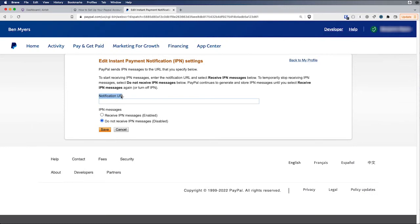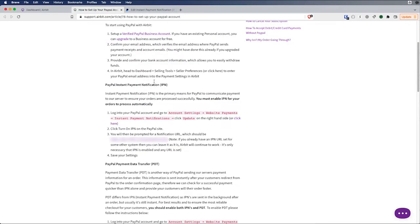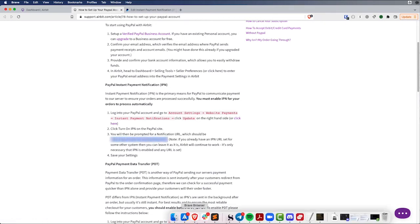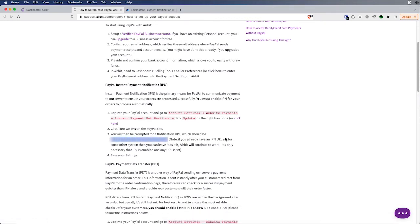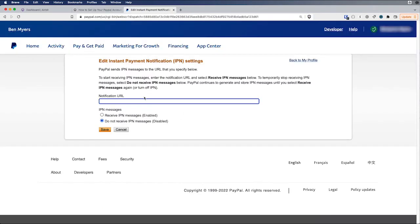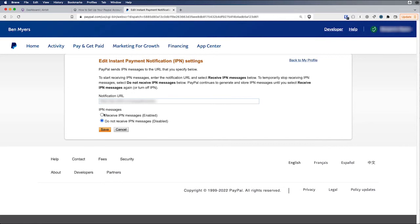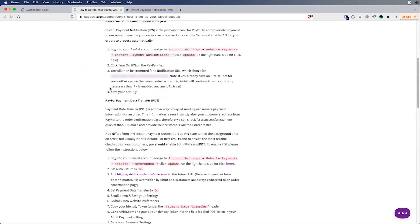And see how it's asking for this notification URL. Well, right in the help article, we're going to use this URL. And you can see if you already have a URL set for some other system, you can leave it. Airbit will continue to work. You just need to have a URL in here. So if you have this connected to something else and you already have a URL in here, leave it as is. We will be able to process these payments independent of what URL you have here. And we also want to make sure we have receive IPN message enabled.